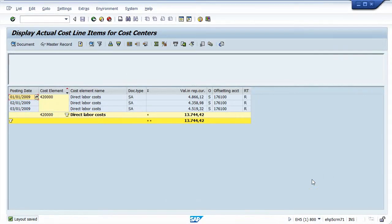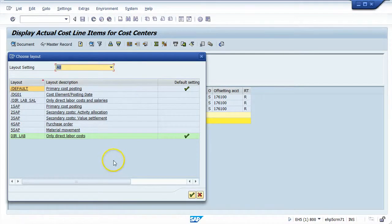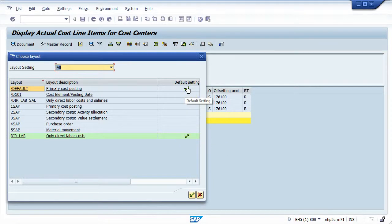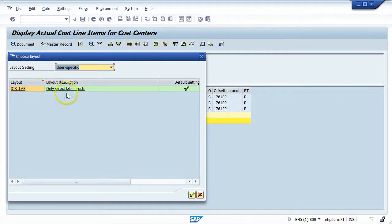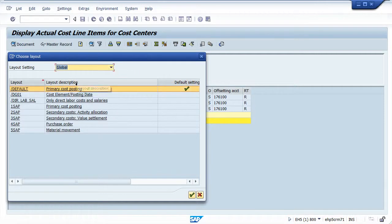Now I'm seeing only direct labor cost — very specific to my needs, and only created as a user-specific layout. Let's open our Select Layout again. You'll see the default setting on two different columns — one is the user-specific default for me, and for everybody else who doesn't have a user-specific layout set as their default, they'll get the standard default layout. We can further filter this: if I choose user-specific, I'm only seeing the direct labor cost layout I just created. If I go to global, I see all the others — including ones I created as a global layout — but I don't see my user-specific layout there.